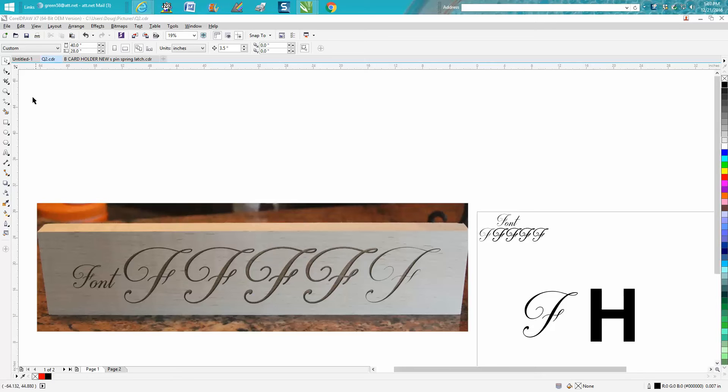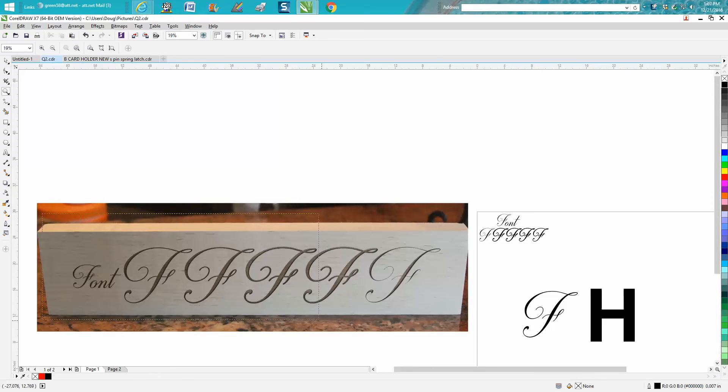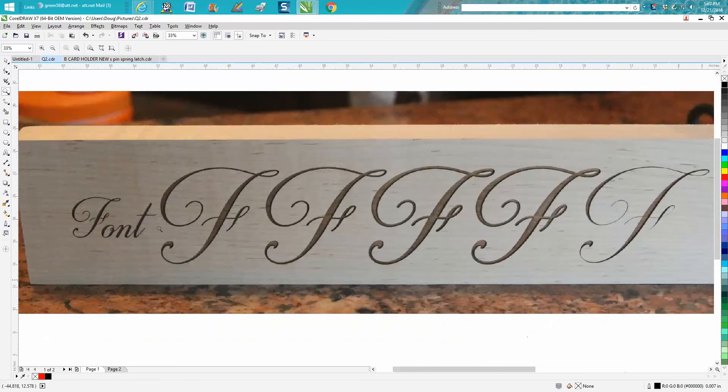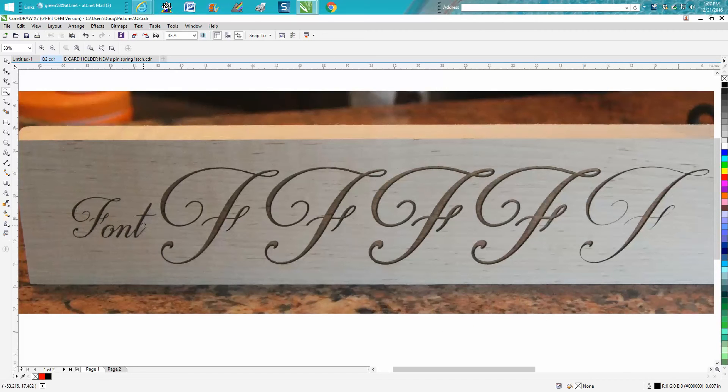Hi, it's me again with CorelDraw tips and tricks. Last night I was working on a project for a customer and he picked this font. It's a real thin font and I didn't know if it was going to show up very well, so I suggested we make it a little thicker.